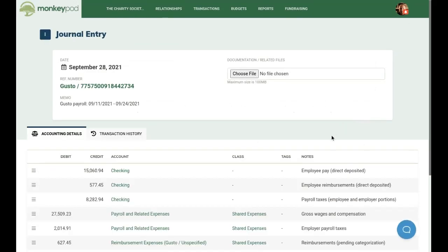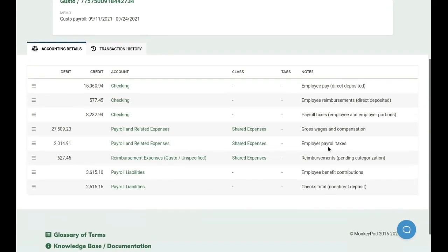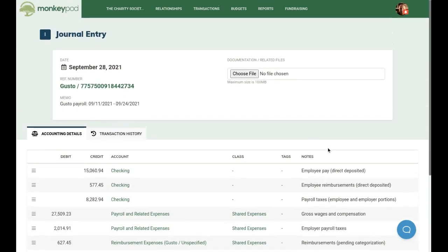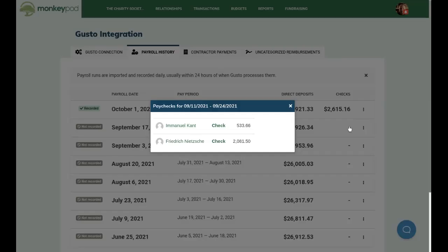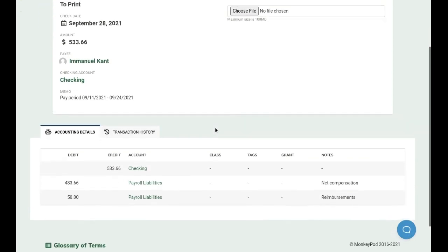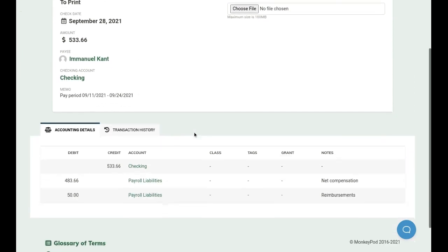Here you can see we've captured the main payroll run with direct deposit and taxes and things like that in a single, consolidated journal entry. We also have a couple of employees who wanted physical checks — these old philosophers are skeptical of the banking system. But that's fine, we can handle that too. Notice that since we told the app that we wanted MonkeyPod to print the checks, this has now been queued for printing.